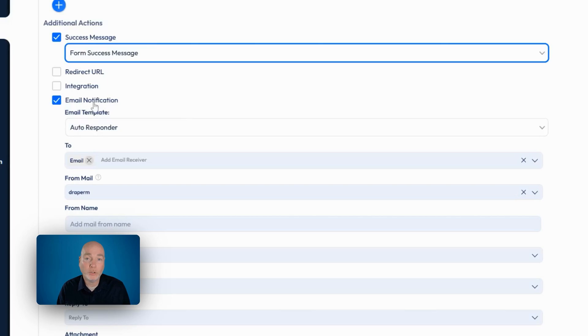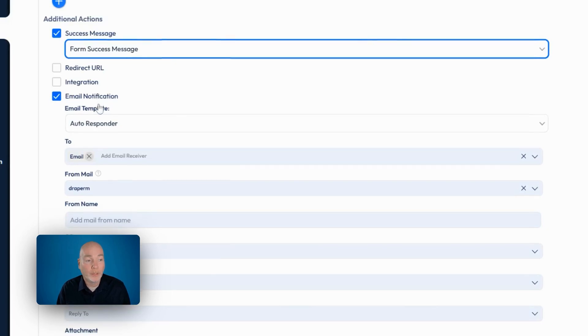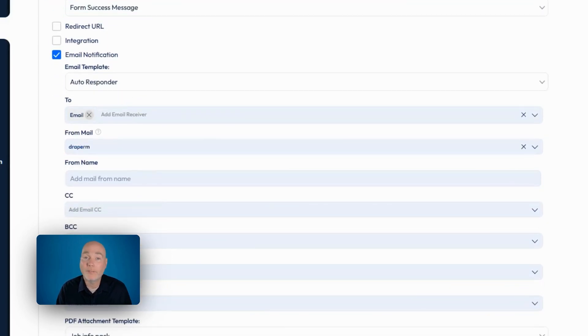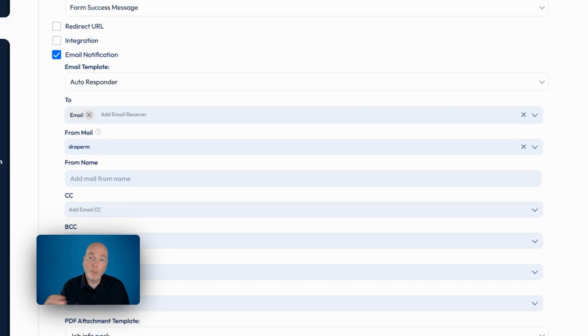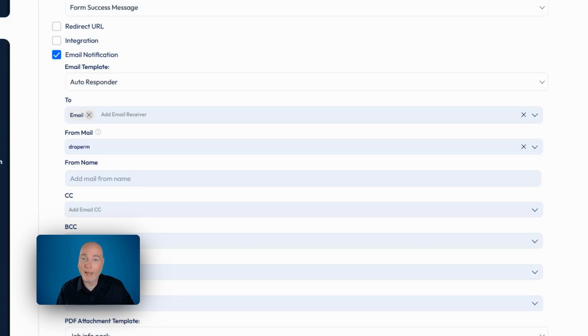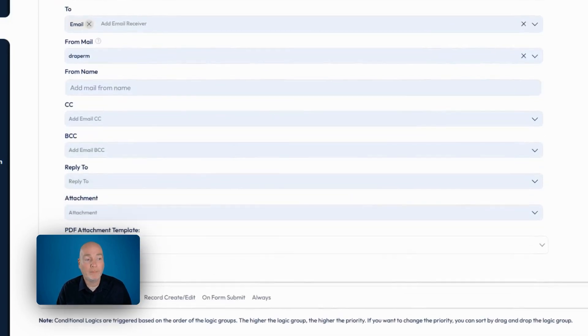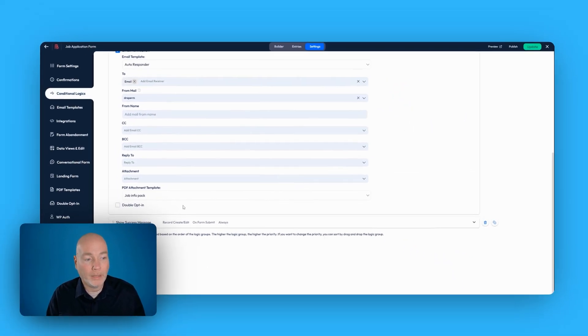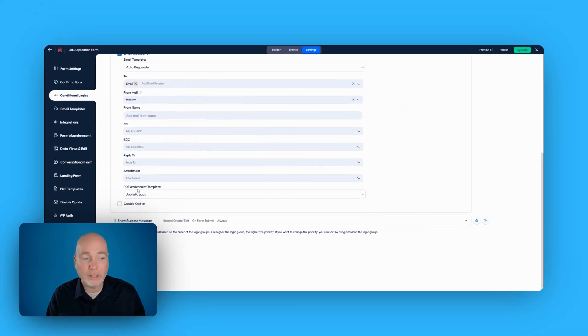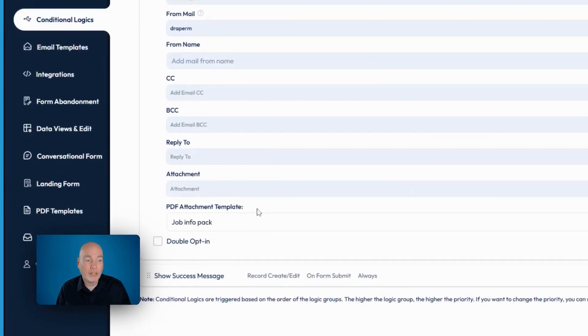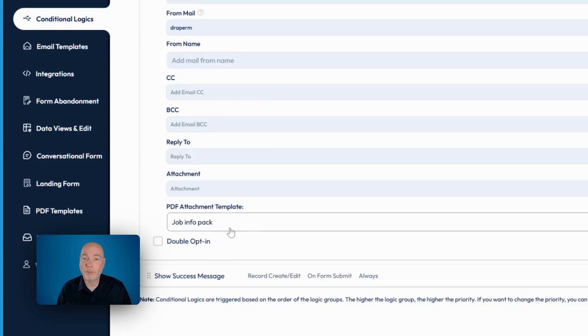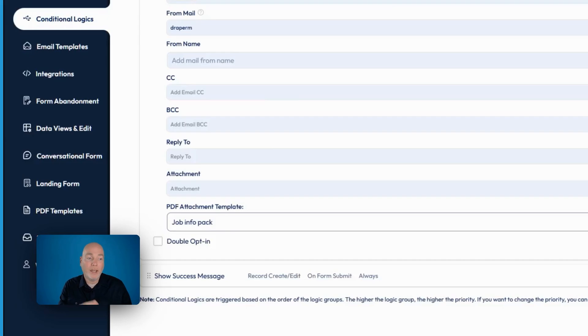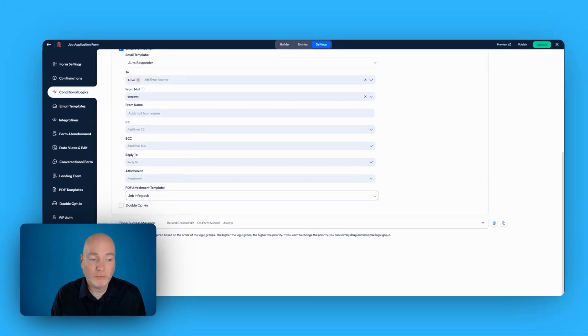For email notification, I've selected the email template autoresponder. I've said it's to email. That just means that it's going to merge in the person's email that they enter when it's sending it out. So that's what you want. You can have who it's from, from name. You've got the CC, BCC, reply to. And then down here, you can see PDF attachment template job info pack. That means when a form is submitted, it's going to send an email and with the email, it's going to have the job info pack.